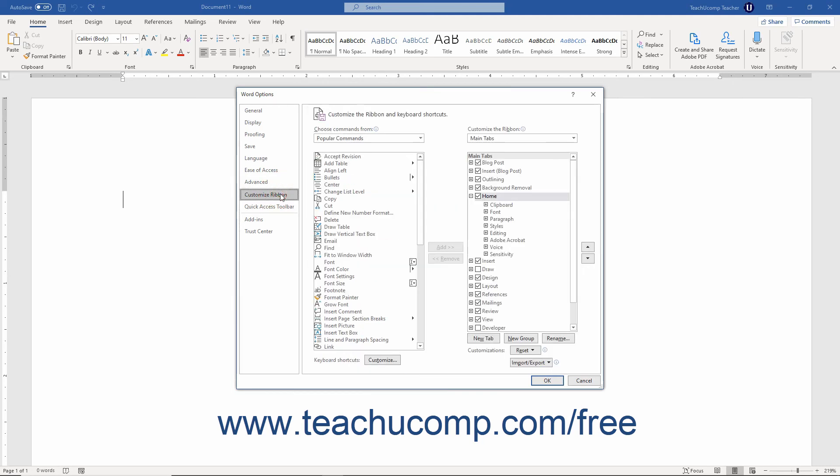Clicking the Customize Ribbon category lets you customize the ribbon by adding, renaming, or removing buttons in the ribbon as shown in the lesson titled Assigning Macros in the last chapter.